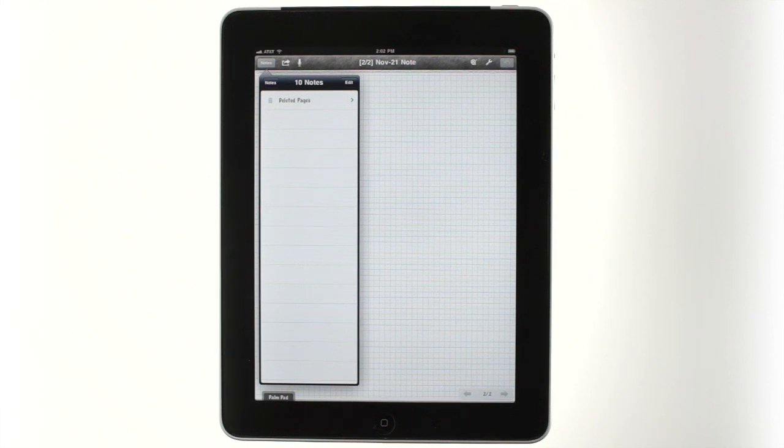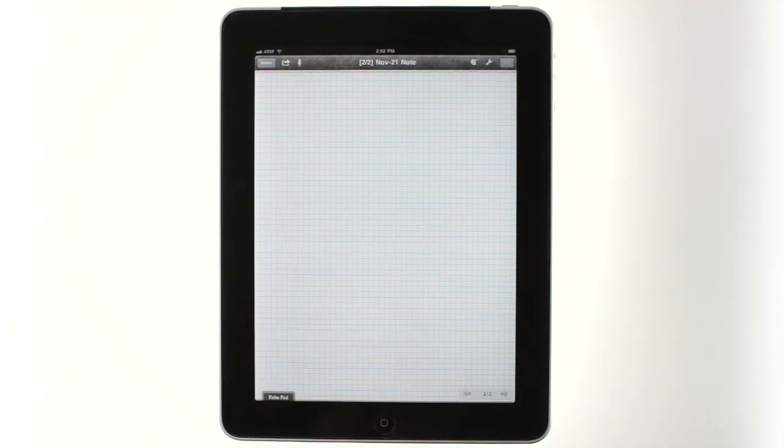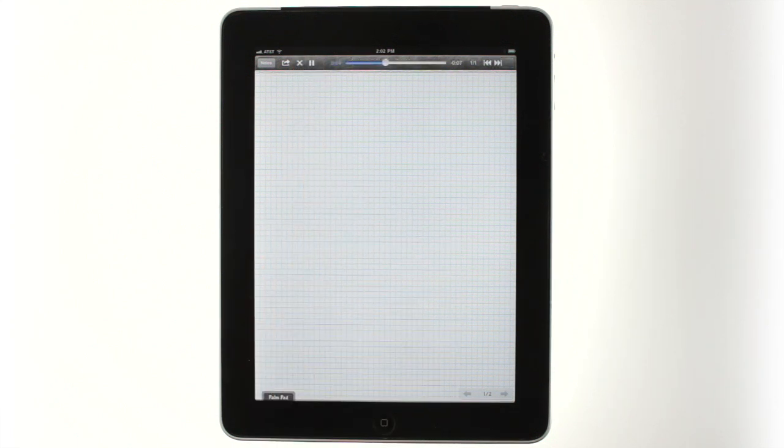Notes Plus also records audio and syncs the recordings to the pages of each notebook. To record, simply tap the microphone icon, then continue taking notes as you normally would. You can listen to the recordings within the app, but you can't currently delete a recording without deleting the associated note. Tapping Record when you already have an audio note saves the first clip and makes another one.